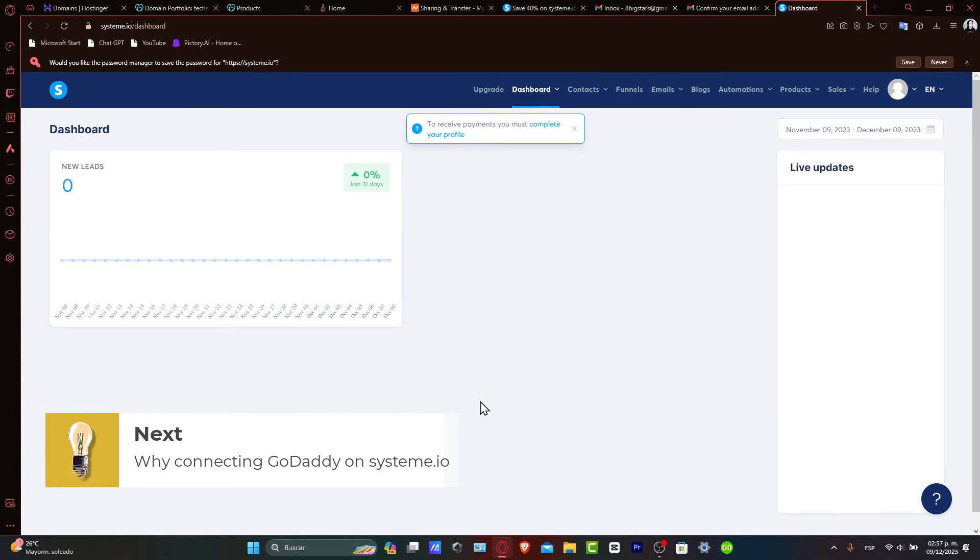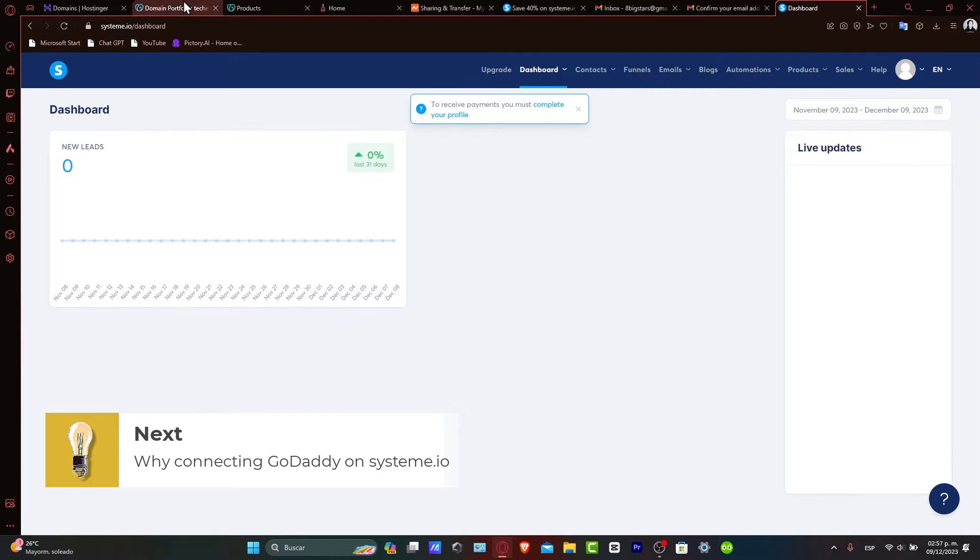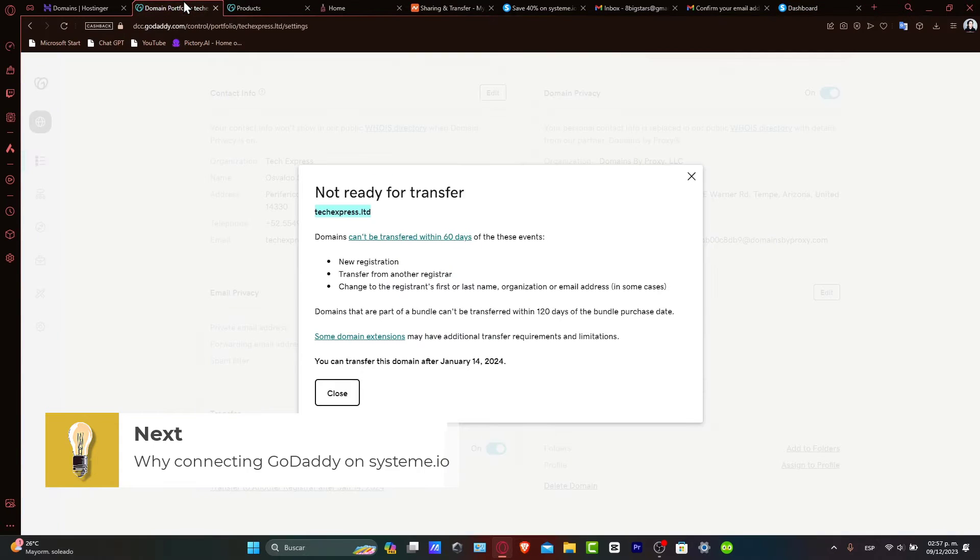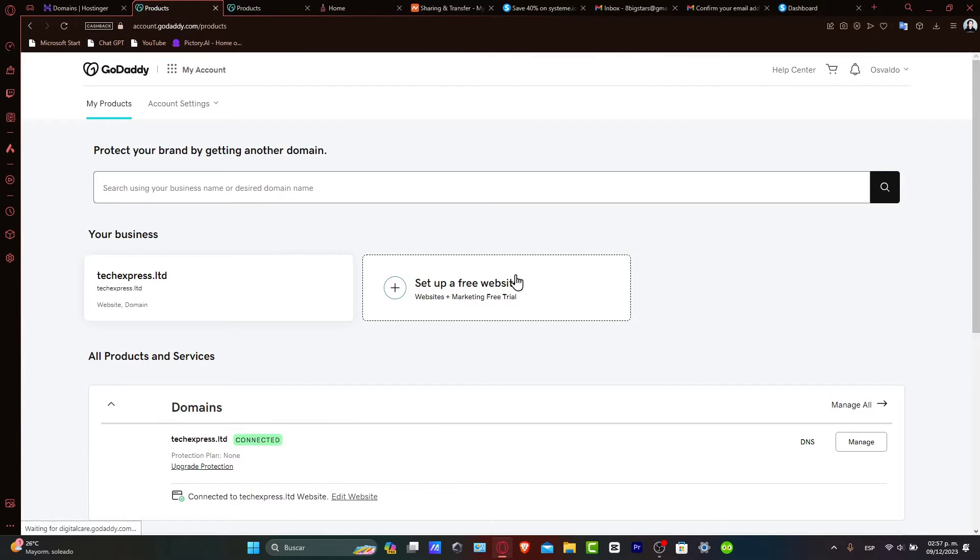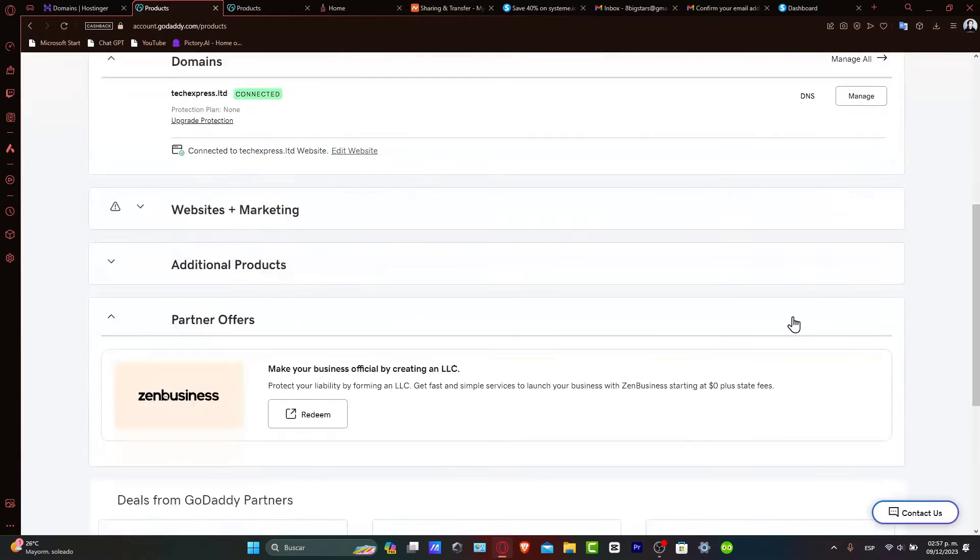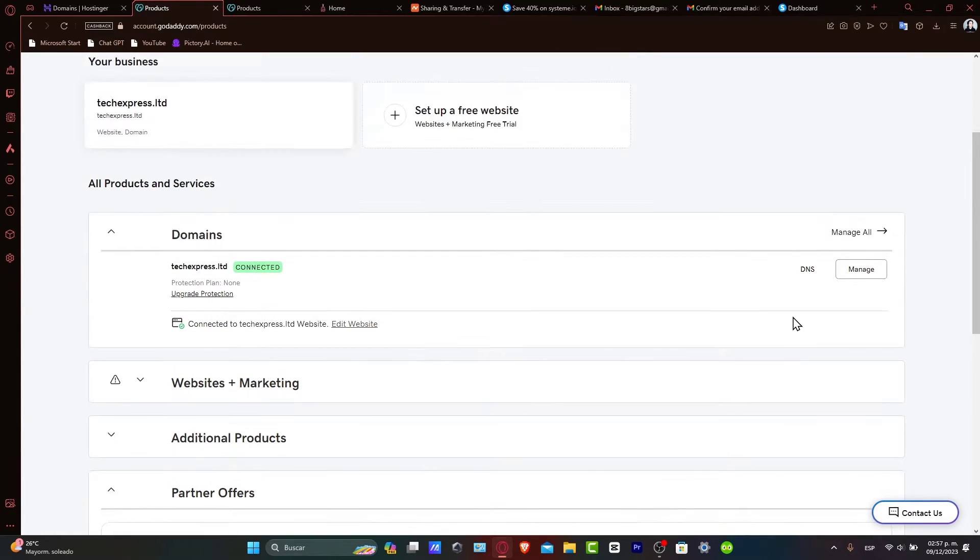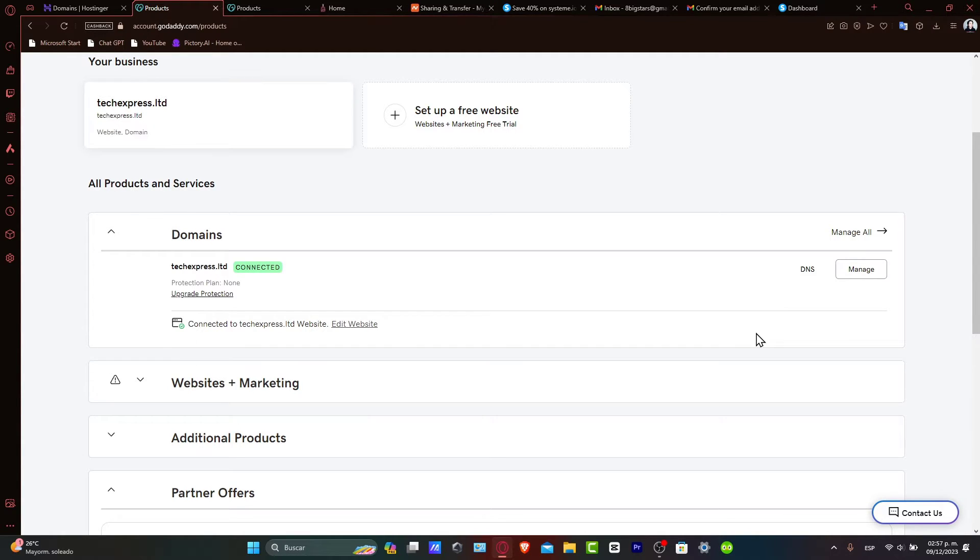Why connect GoDaddy to Systeme? Using a custom domain from GoDaddy for your Systeme.io projects adds credibility and brand recognition to your actual online store. Before we start, make sure that you have a GoDaddy domain and a Systeme.io account.